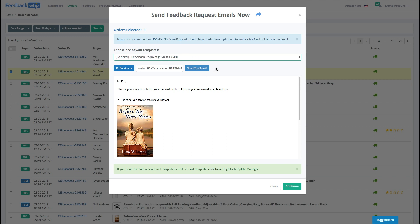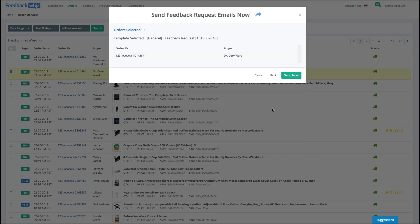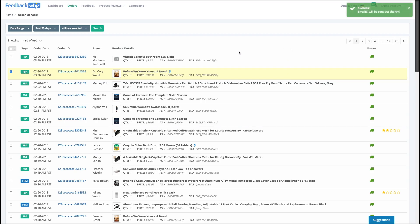And so either I send the test email or I can hit continue. Hit send now, and it's going to fire off that email.